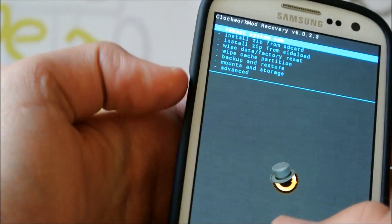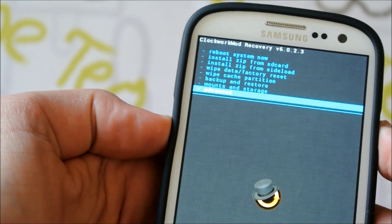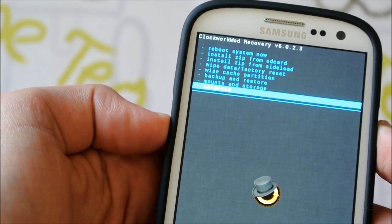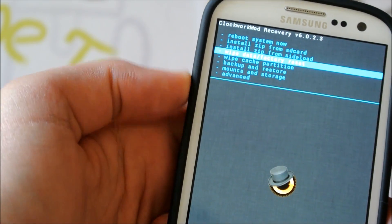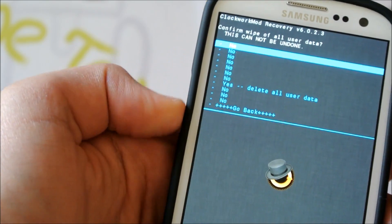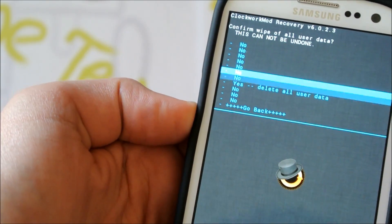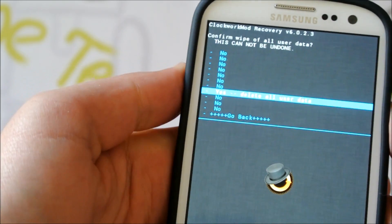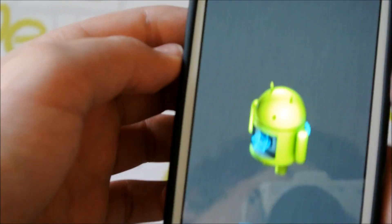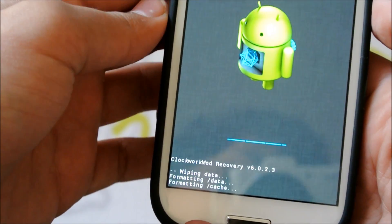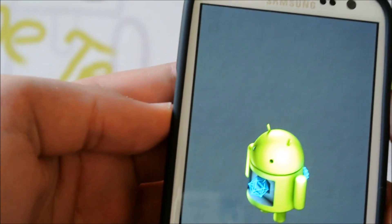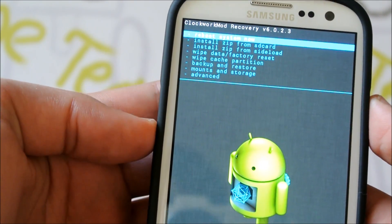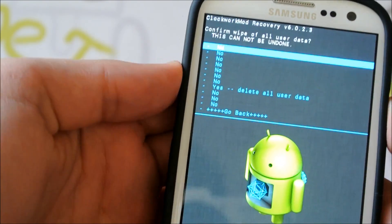So this is what you're going to want to do. First, you're going to want to go and do a Wipe Data Factory Reset. And delete all your user data. I suggest doing this twice, just in case.